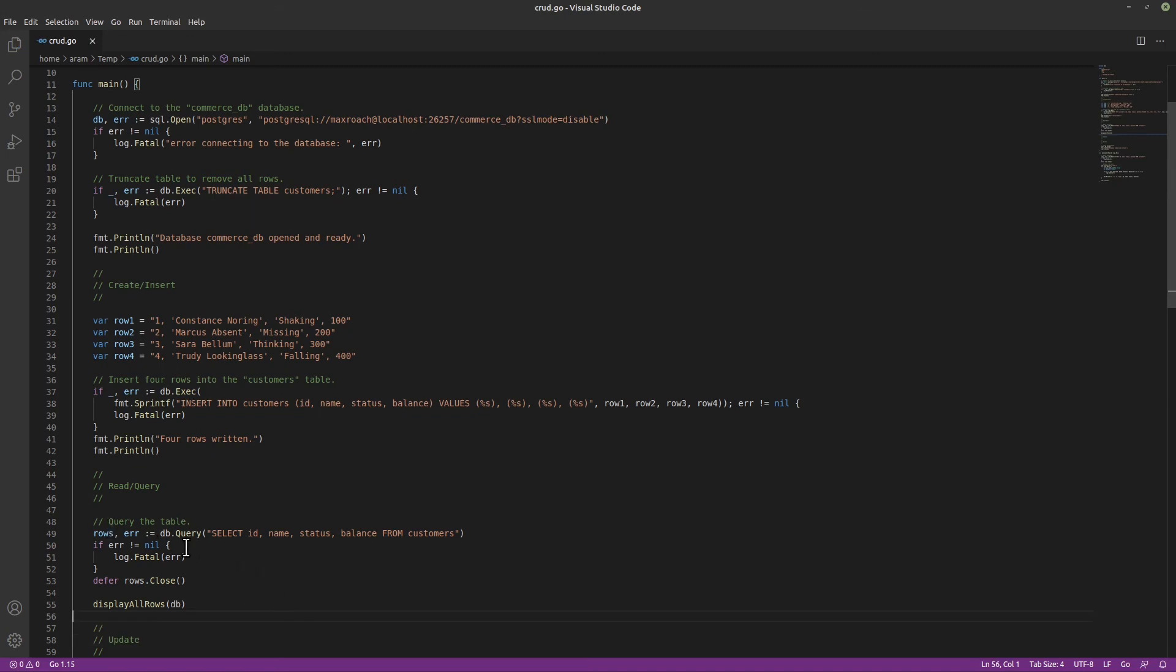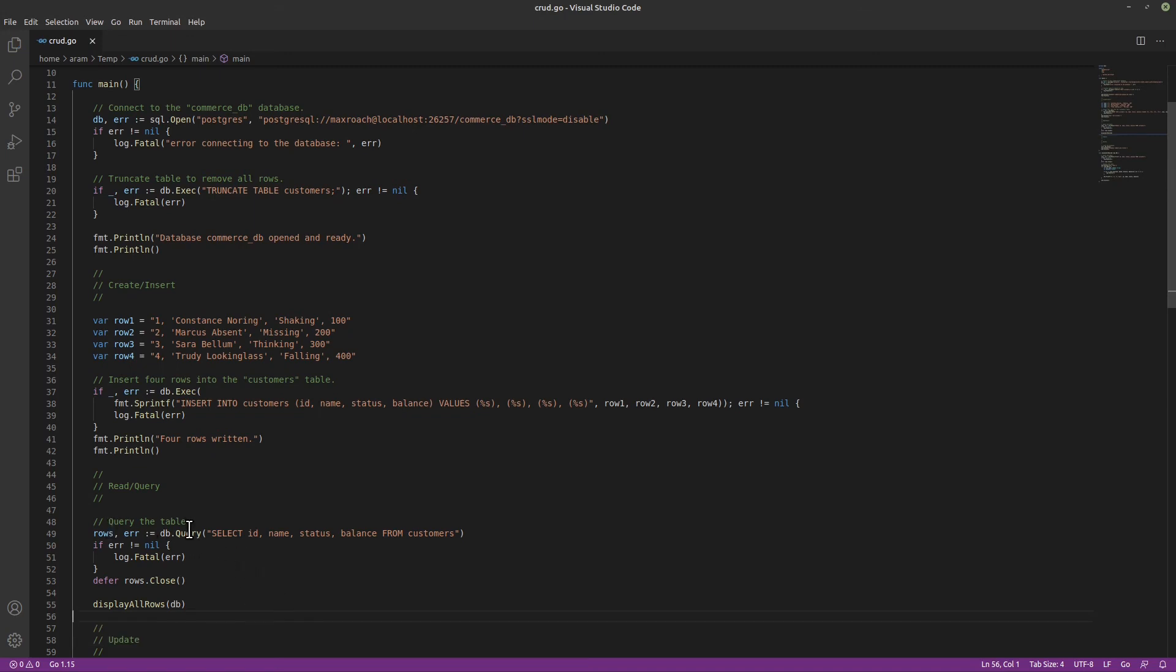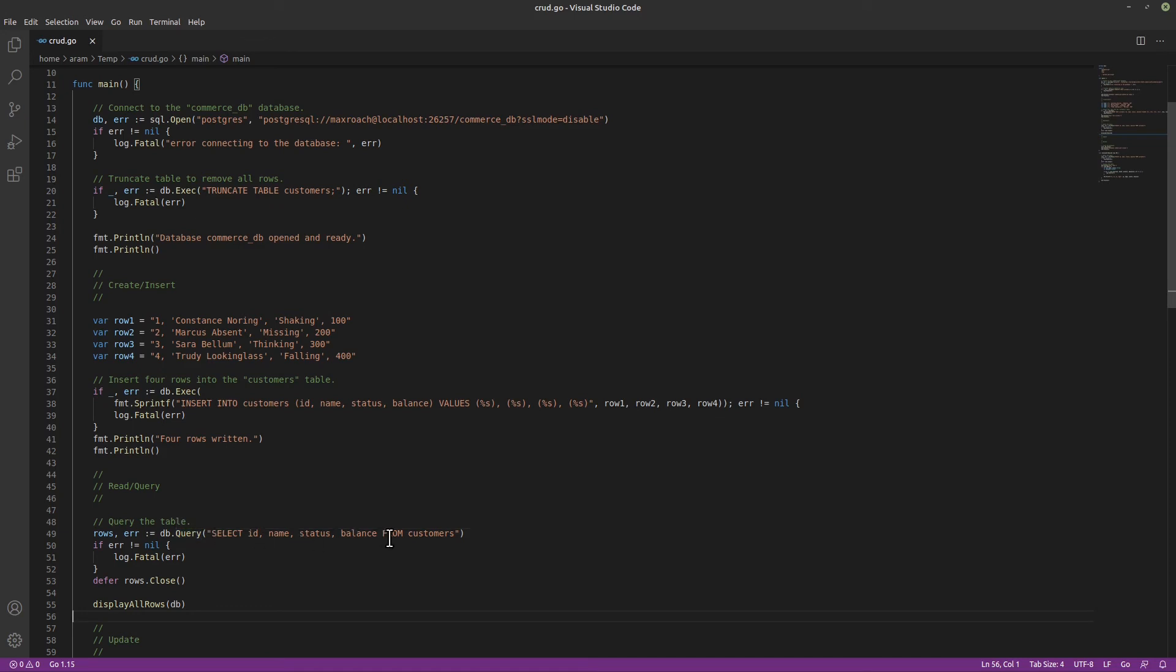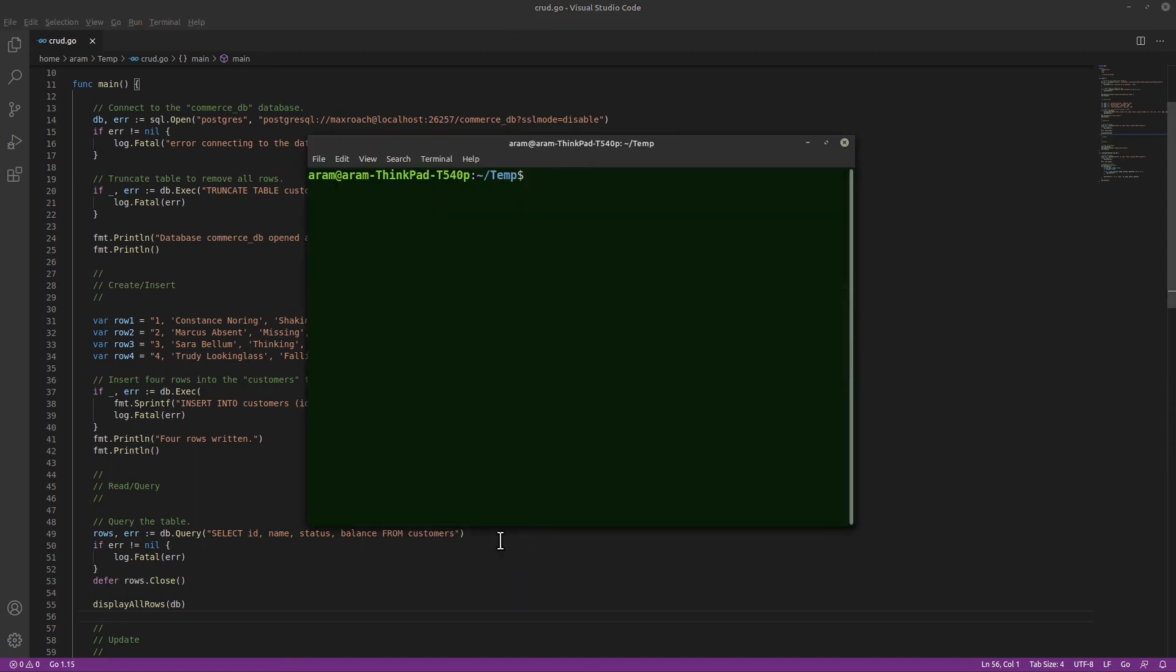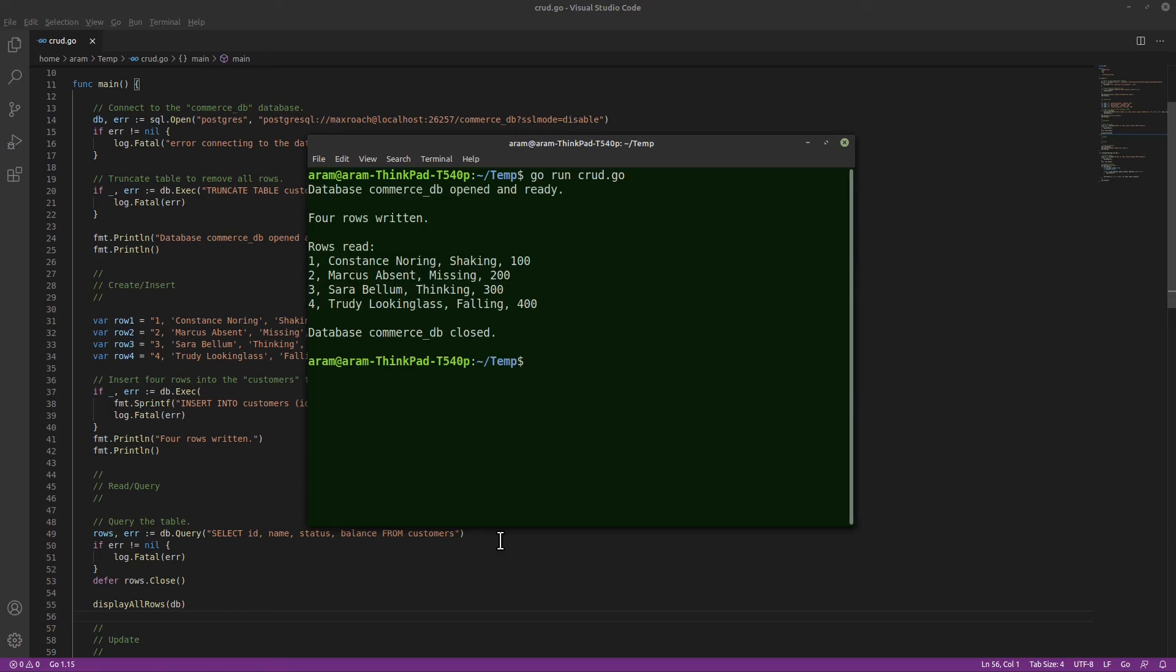Using the query function, we select the four columns in our table and display them with our helper function. And we displayed all four rows.